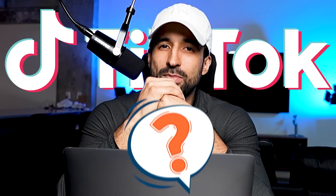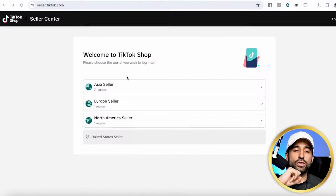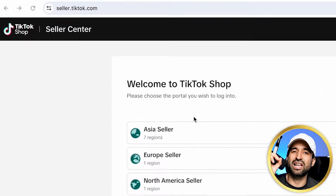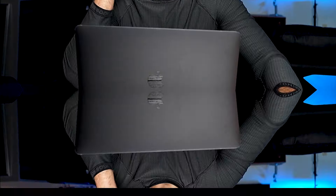How to create a TikTok shop seller account the right way. First, you're going to go to seller.tiktok.com.